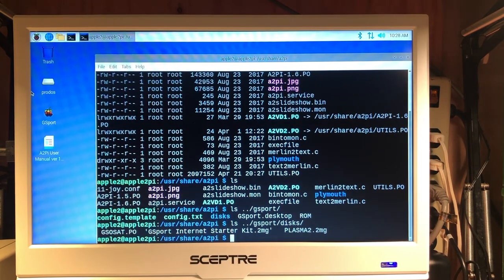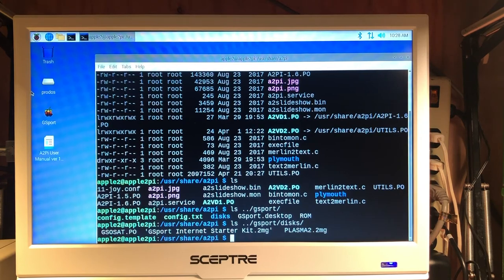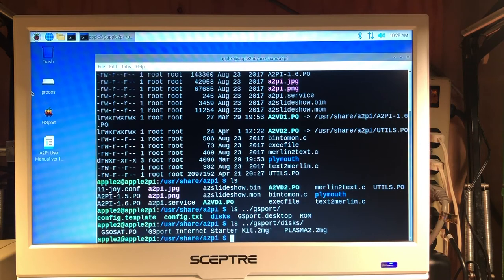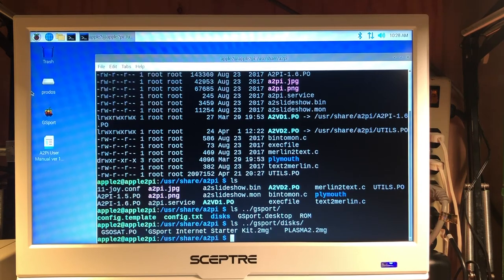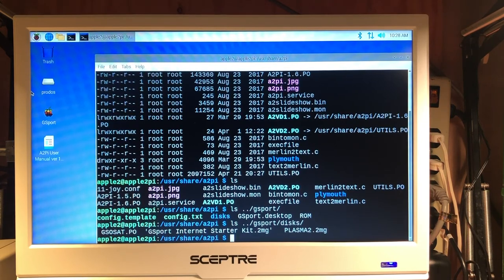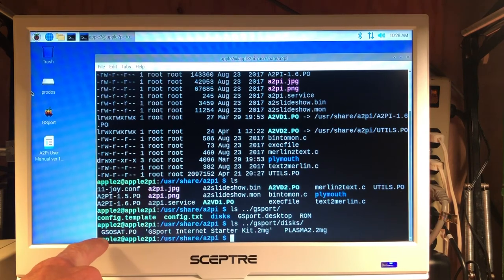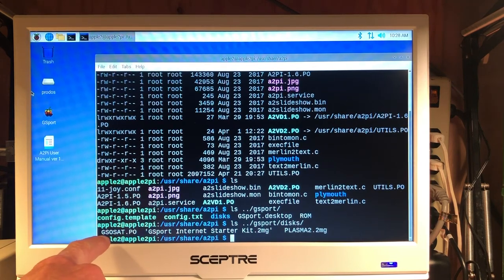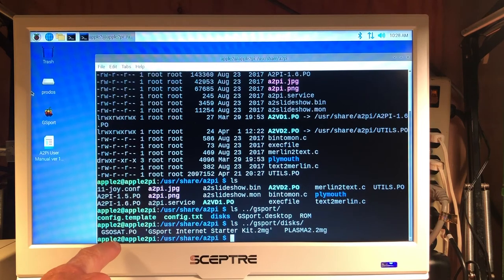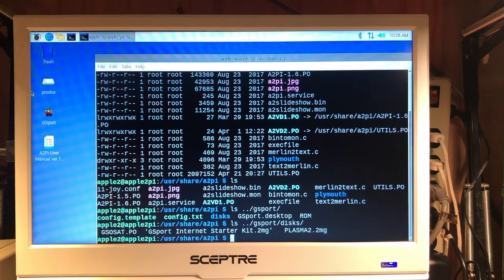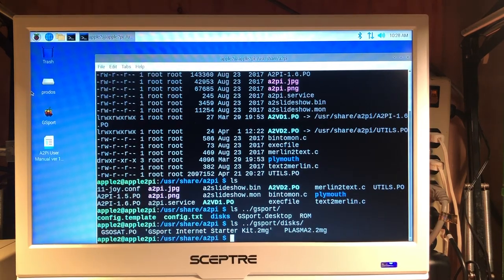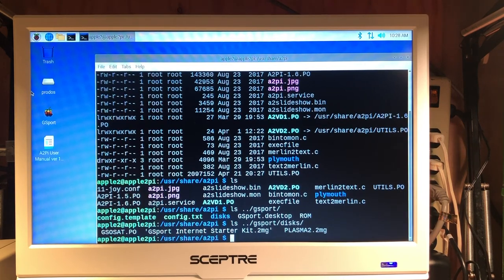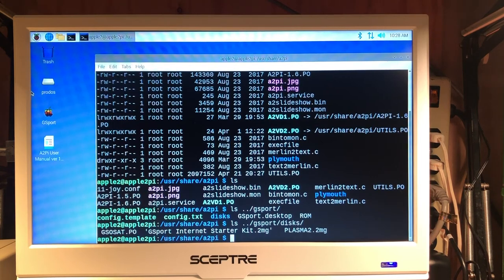I included some other disk images. Here we have some other disk images for the GS emulator. One of them, this is the bare bones Apple II GS with AppleTalk enabled .po file. So we can actually use that to link to our actual PI drive if we want to explore that from the Apple II.